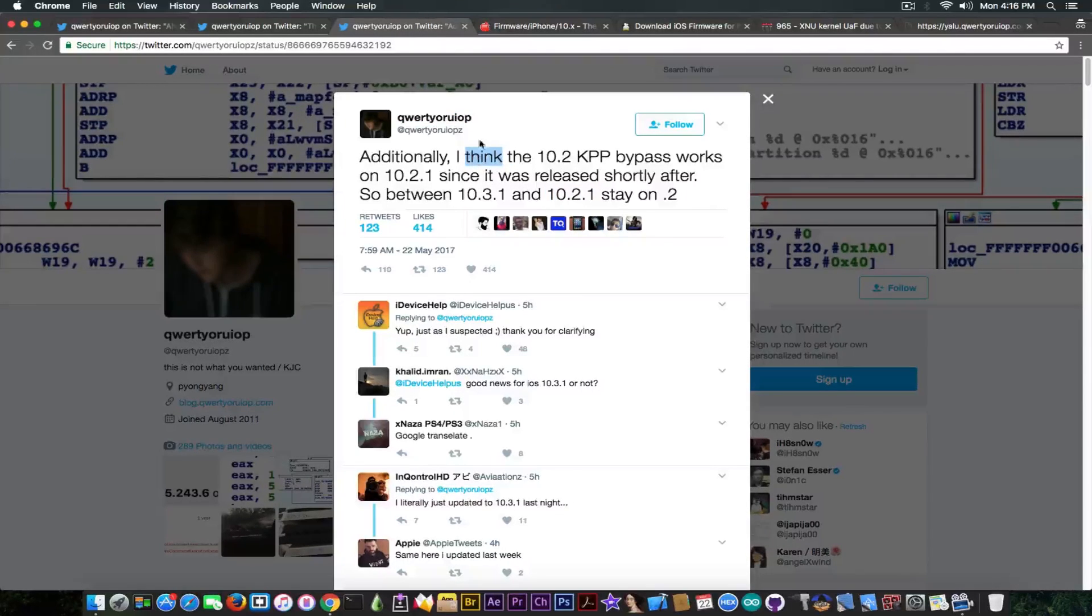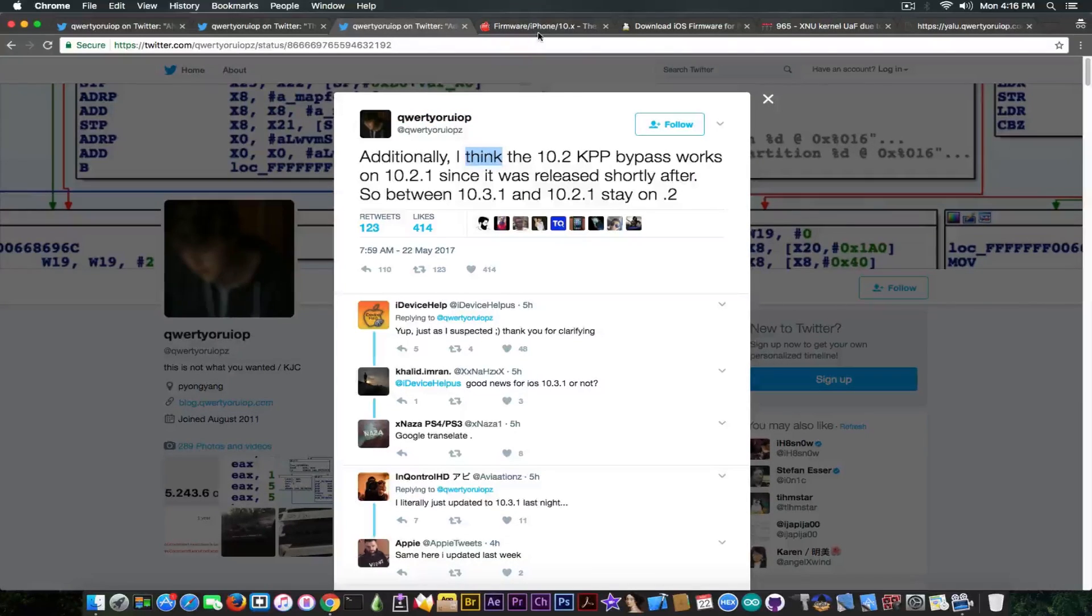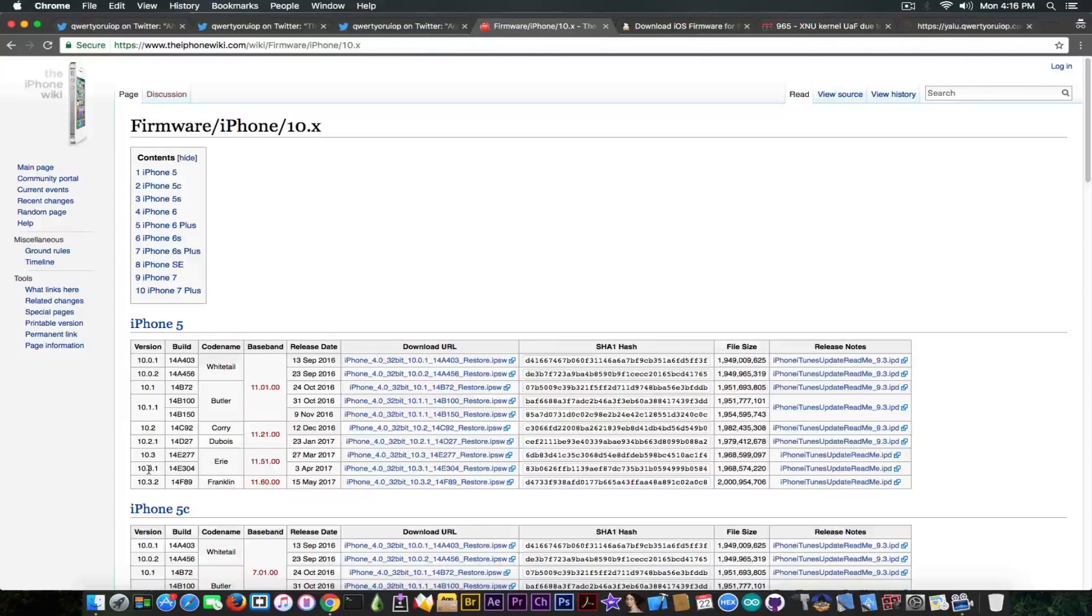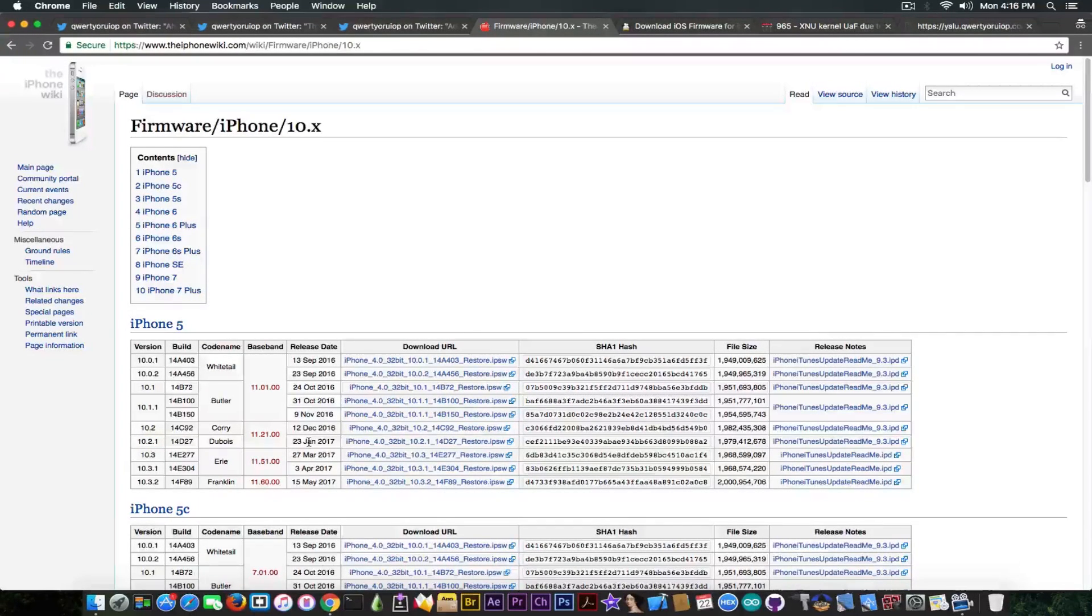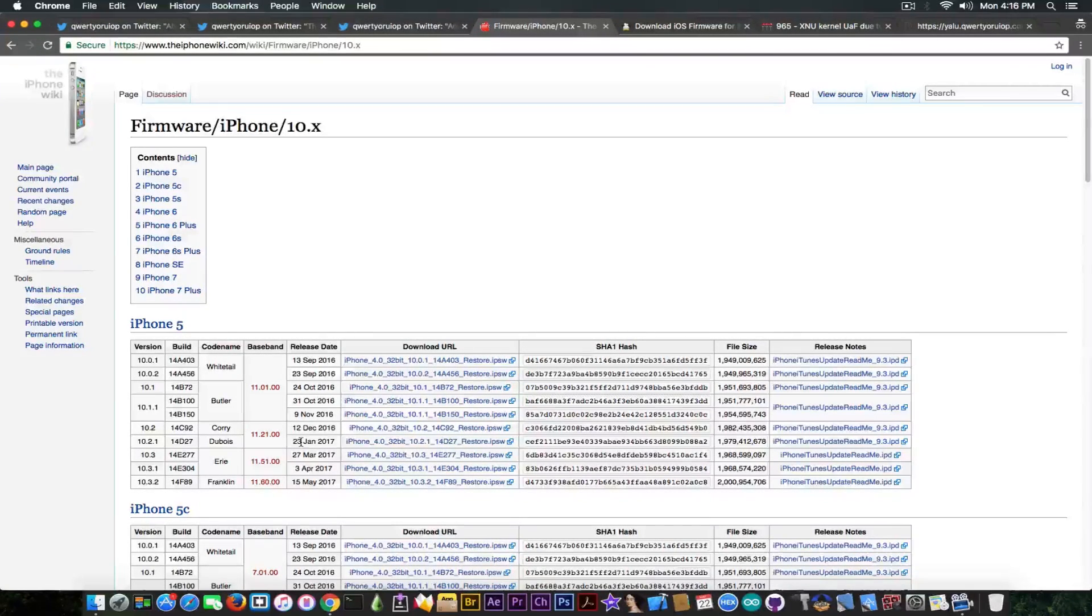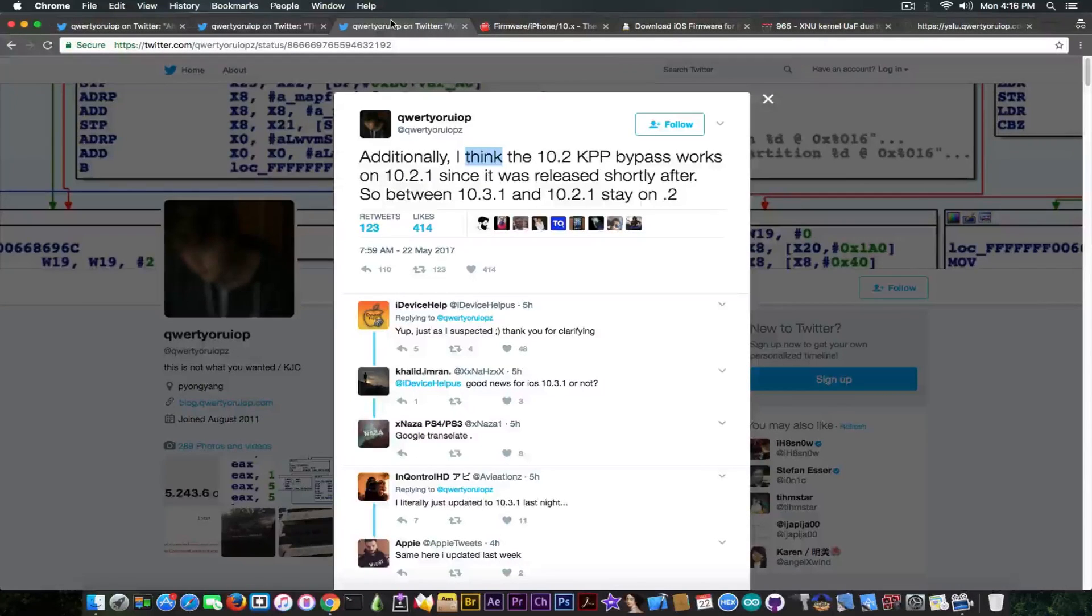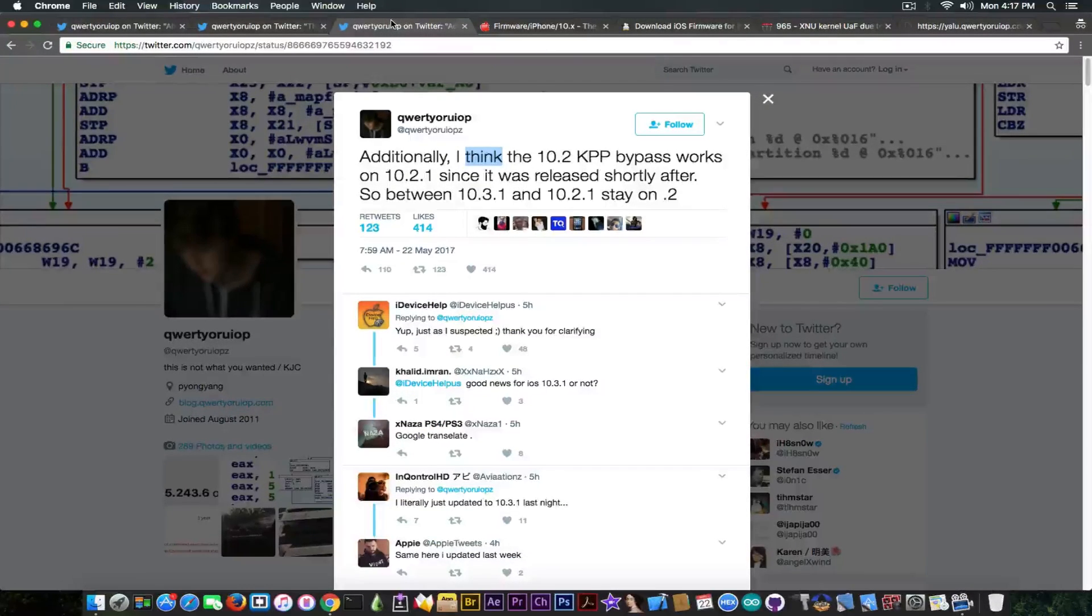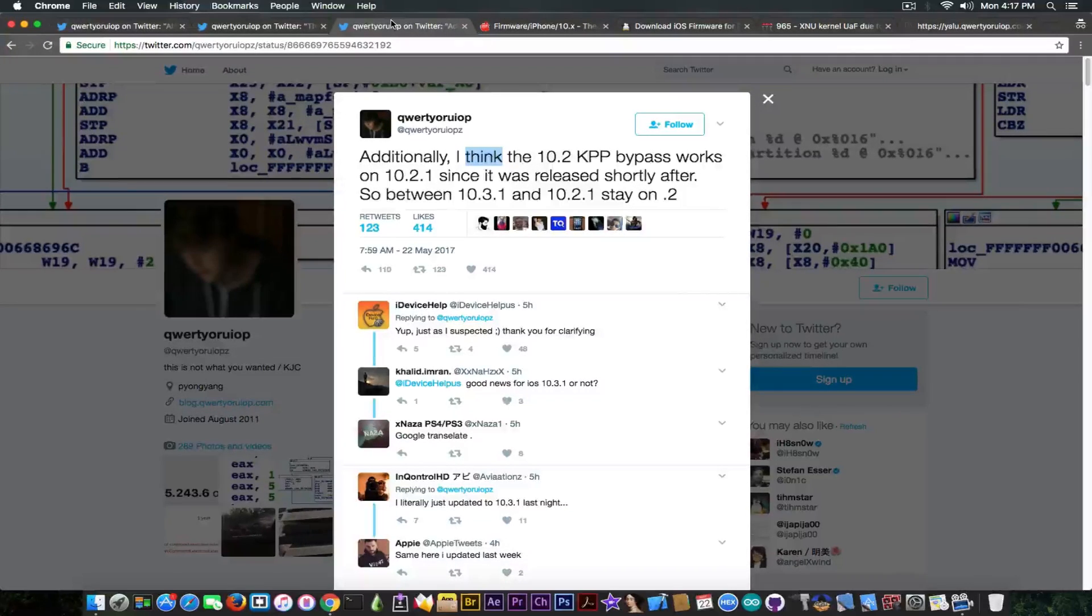Now the problem here is that he published this message for some reason very, very late. I mean, going on in here on the iPhone Wiki and moving swiftly on to 10.2.1, we can easily see that it was released in January on 23. Now this is five months ago. In this five months he never said something about KPP working. Well that's not definitely a problem, but now it makes you have a tough decision to take. Should you stay on 10.2.1 or stay on 10.3.1?